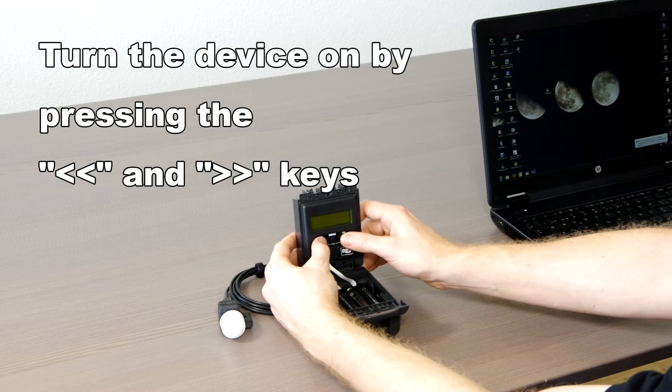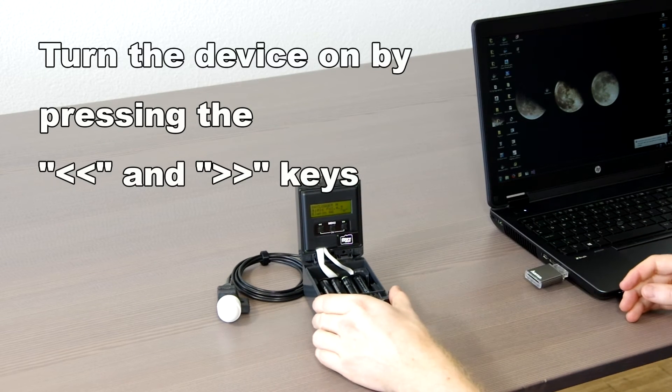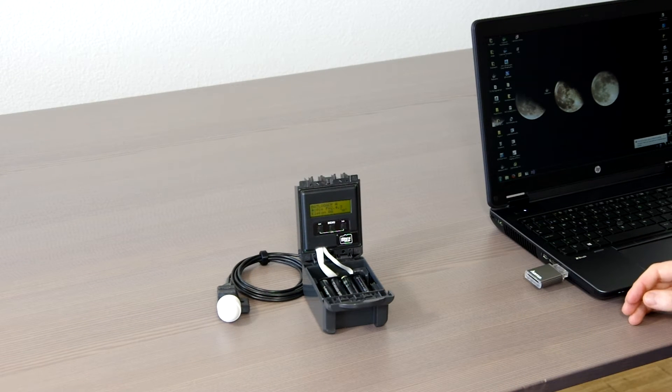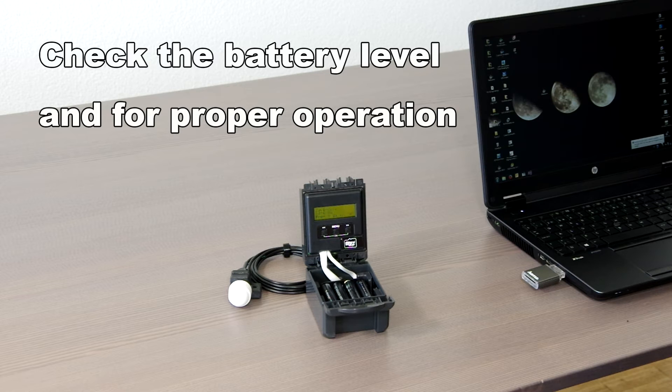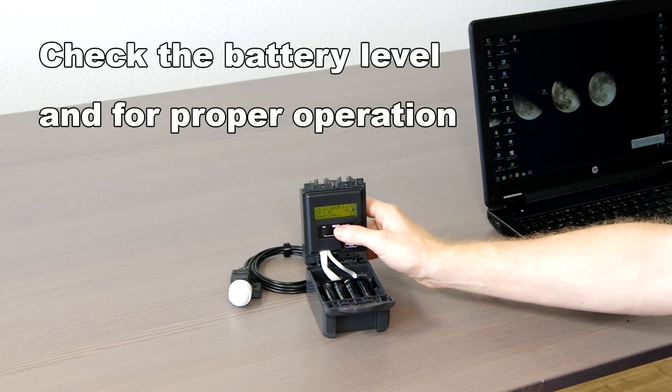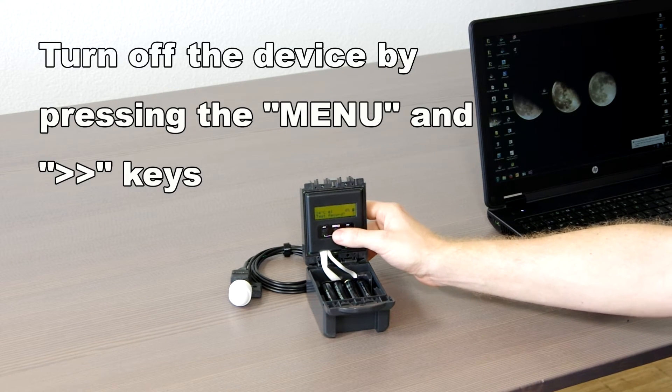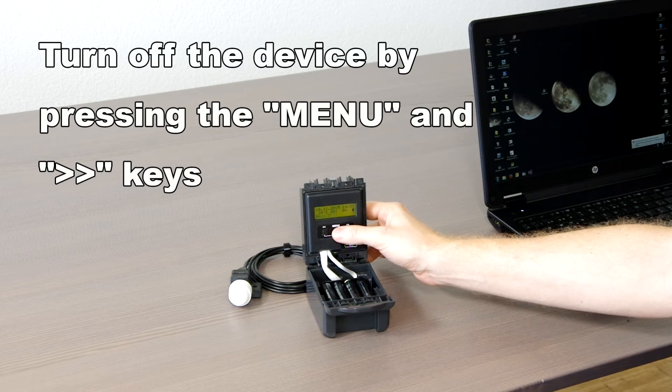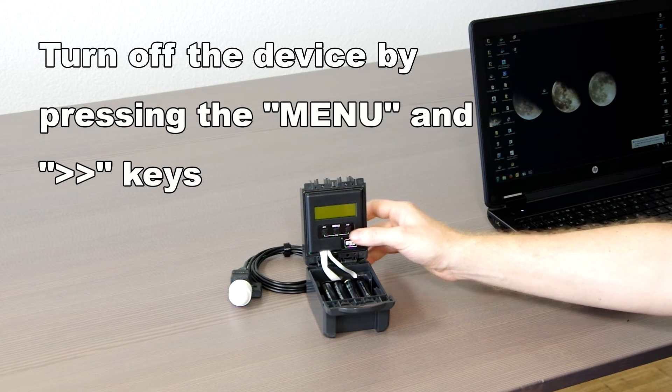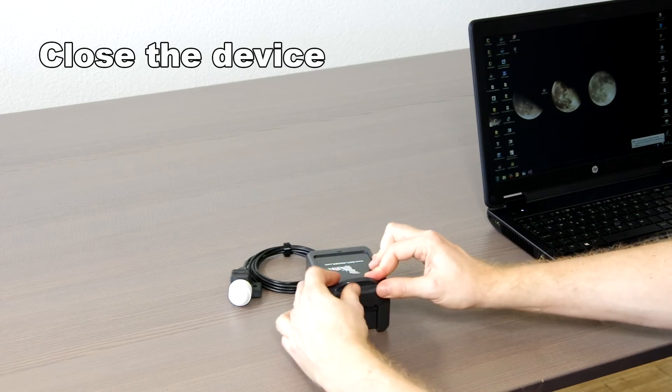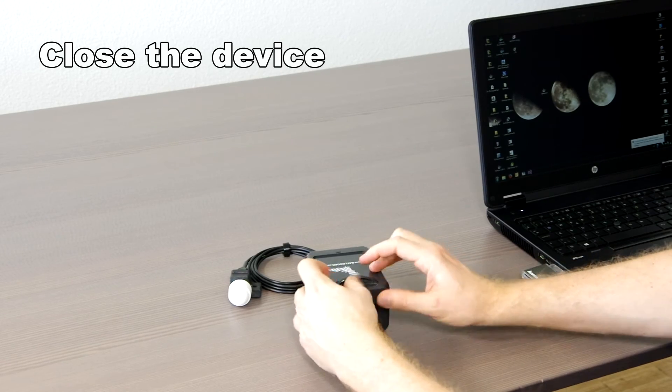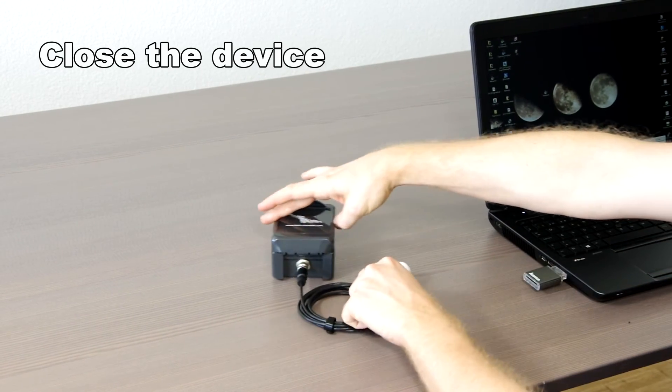Press and hold the left and right keys simultaneously to turn on the device. Check battery level and proper operation. Press the menu key until shut off is displayed and then press the right key to shut down the device. Close the case cover. The device is now ready for field usage.